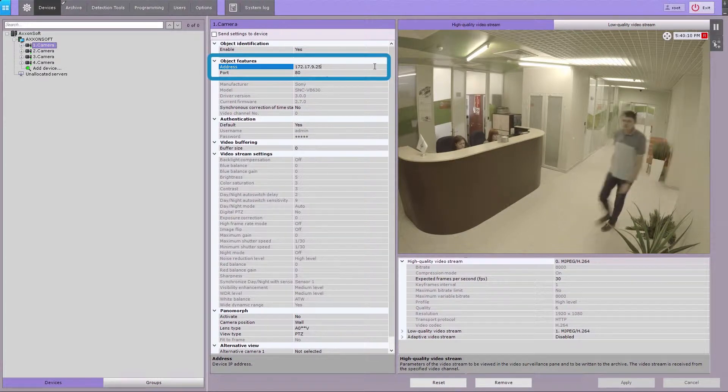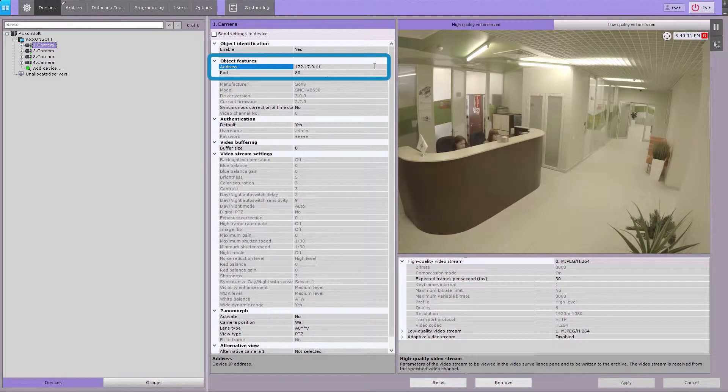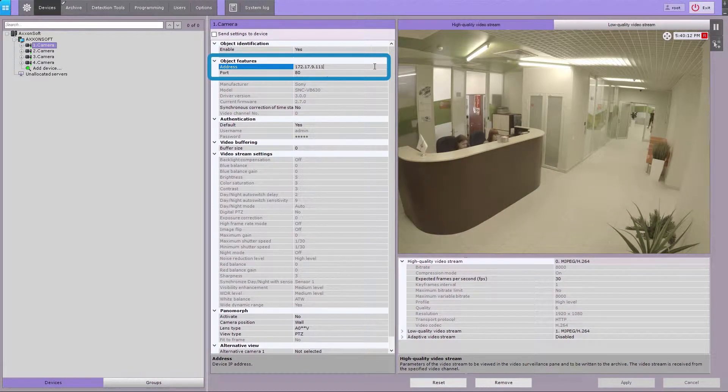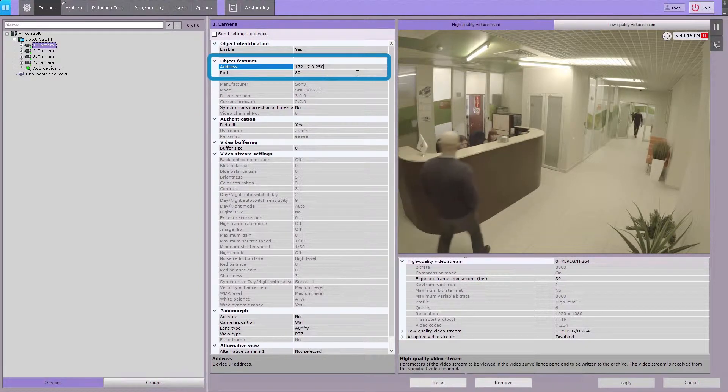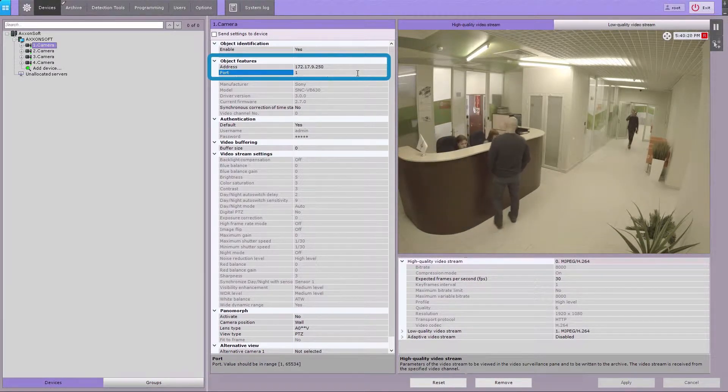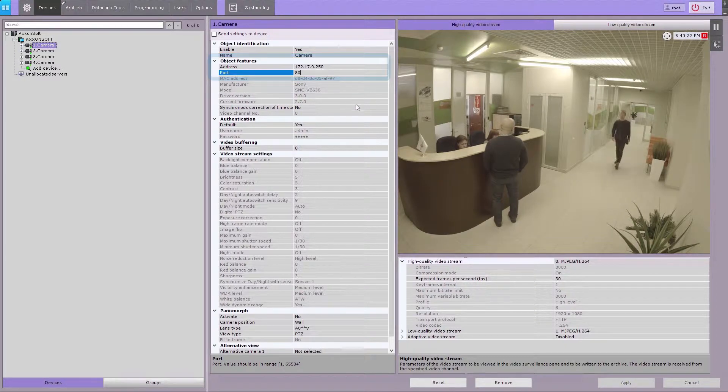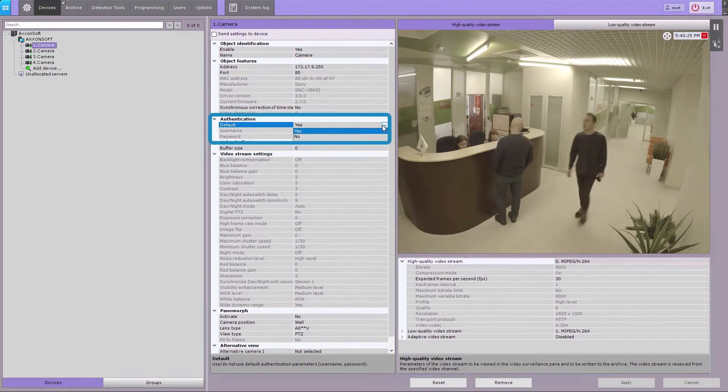If necessary, you can change such camera settings as its IP address, port number, login and password.